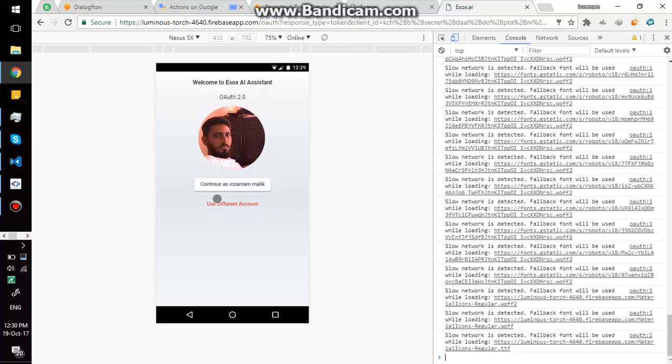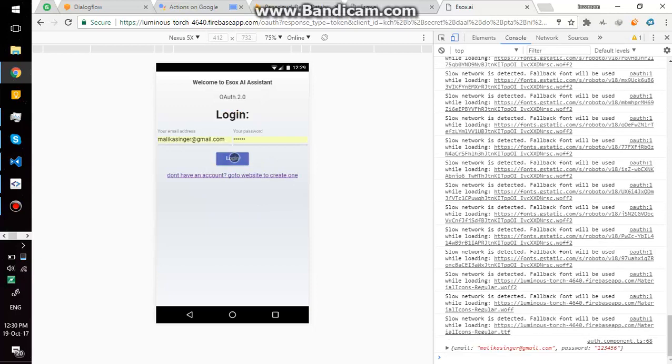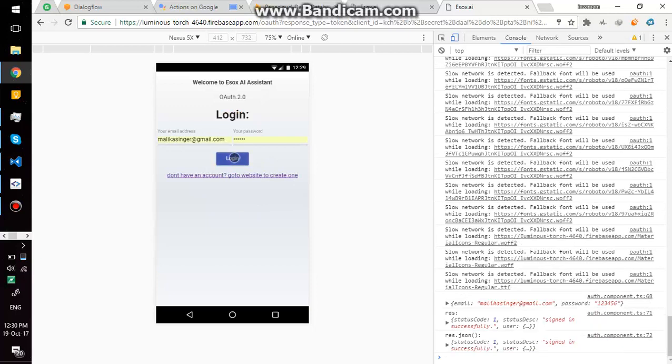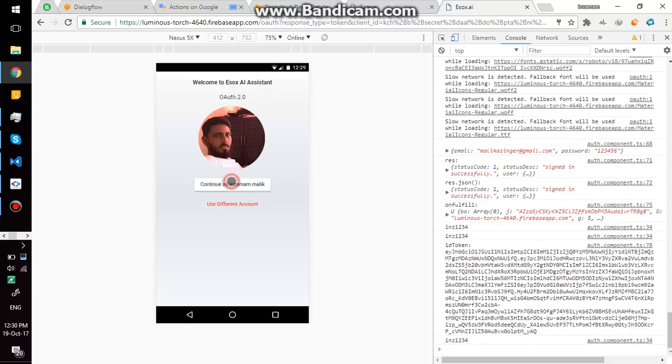You can also use different account here, enter different email and password, login, and then continue.